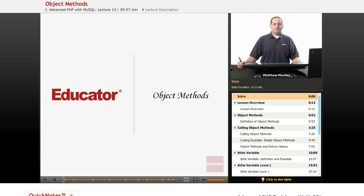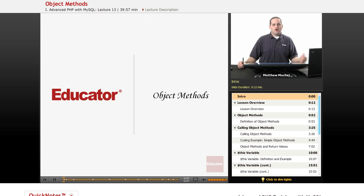Hello again, and welcome back to Educator.com's Advanced PHP with MySQL course. In today's lesson, we're going to be expanding our knowledge of object-oriented programming by learning about object methods.